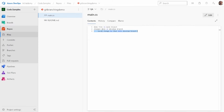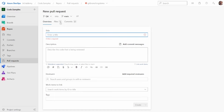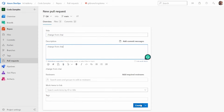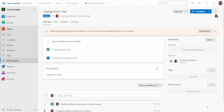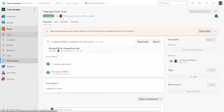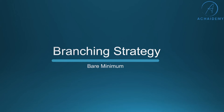Once the PR is complete, my code changes are now available in the QA branch. I can see the change in main.cs under QA, but not yet in main. So I create another pull request to merge the code from QA into main, confirm the changes are visible, and complete the merge. Once merging is done, all files are up to date with the same code changes. This is the bare minimum branching strategy you need to enable, ensuring code that is developed is reviewed and tested before it goes into production.